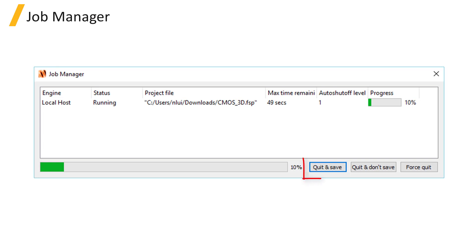Buttons are available to Quit and Save, Quit and Don't Save, or Force Quit.